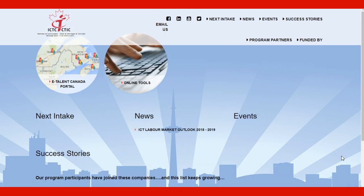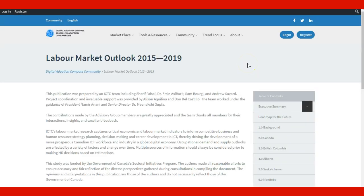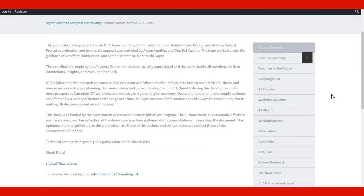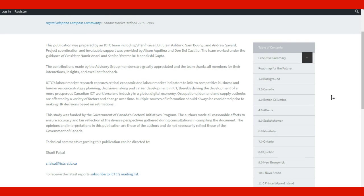When you check the news, you can find a link to the latest ICT Labor Market Outlook. If I click here, it will take me to the page of the Labor Market Outlook 2015 to 2019.